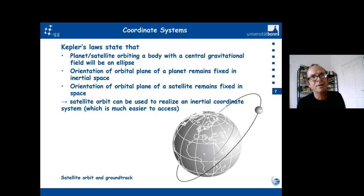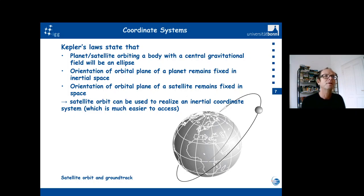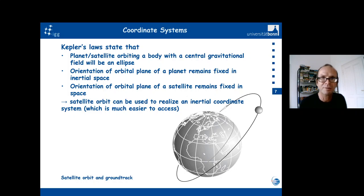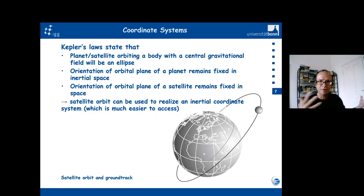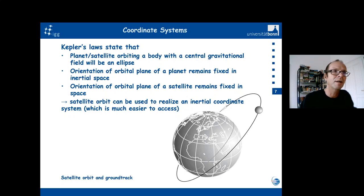Being able to measure the orbit of a satellite from the ground means we have access to an inertial coordinate system, which is probably much easier than measuring to fixed stars or radio stars, since each GPS antenna and receiver allows measurements with respect to satellites. Assuming that the orbits of GPS satellites realize an inertial frame — that the orbital plane is fixed in inertial space — this gives us a possibility to measure. More about that in later lectures.